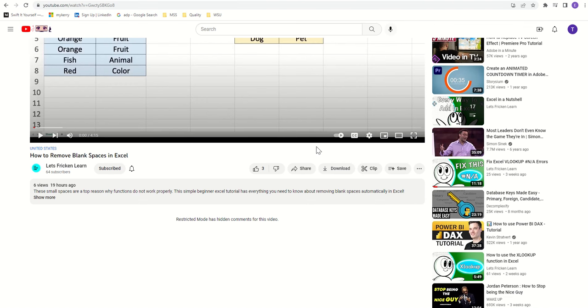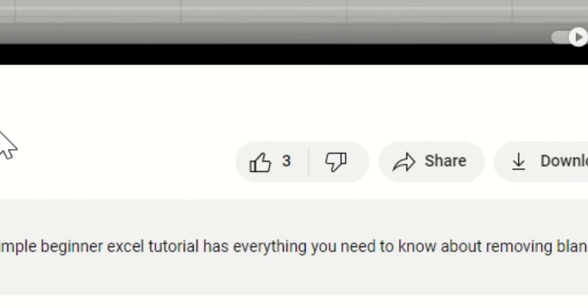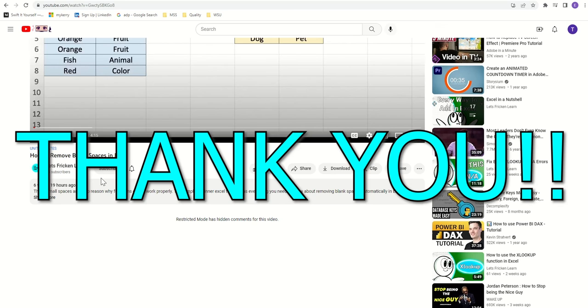Really quick, if you're finding this video helpful, please make sure to give the video a like and subscribe to the channel. I'm new to YouTube and appreciate all the help that I can get.